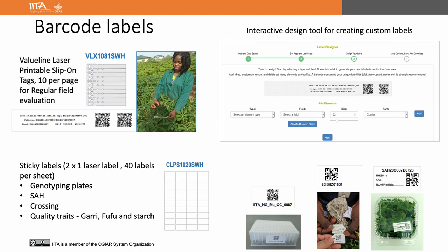These are the different areas where barcode labels are used at IITA. We mainly use two models: one is a slip-on tag, VLX1081SWH, for regular field evaluations, and two-by-one inch sticky labels, CLPS1020SWH, for different purposes like genotyping, SAH, crossing, storing quality traits like gari and foofoo starch, etc. All these barcodes are easily designed on CassavaBase using the customized label designer.